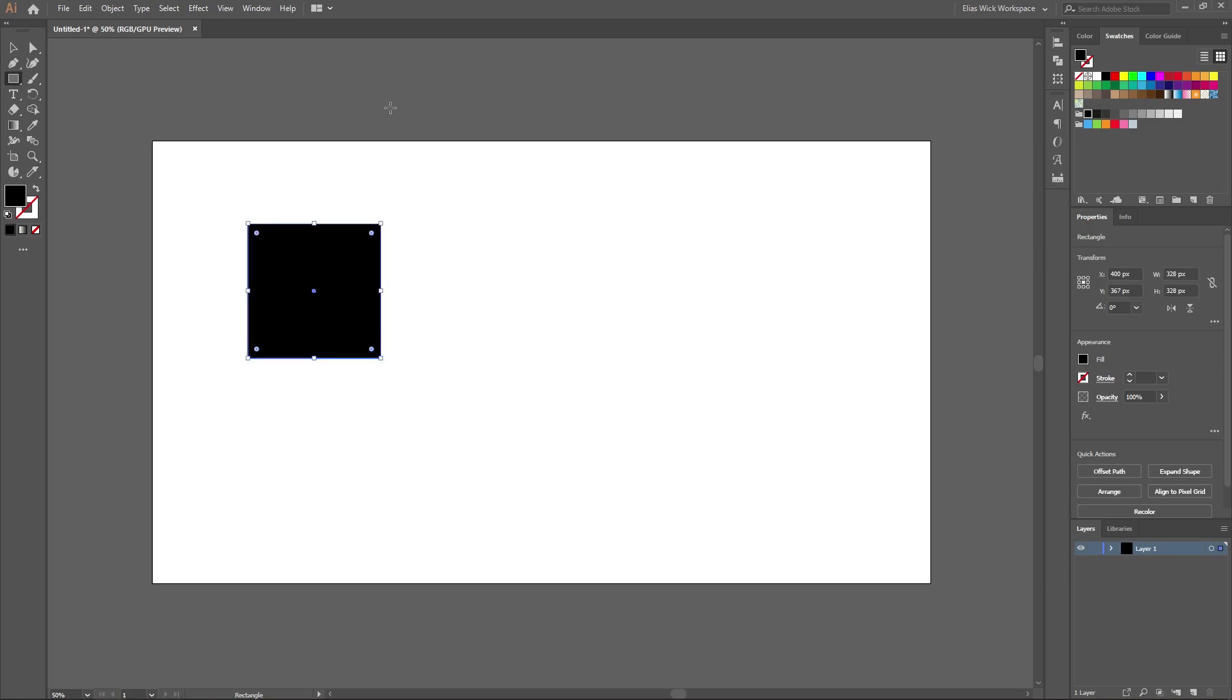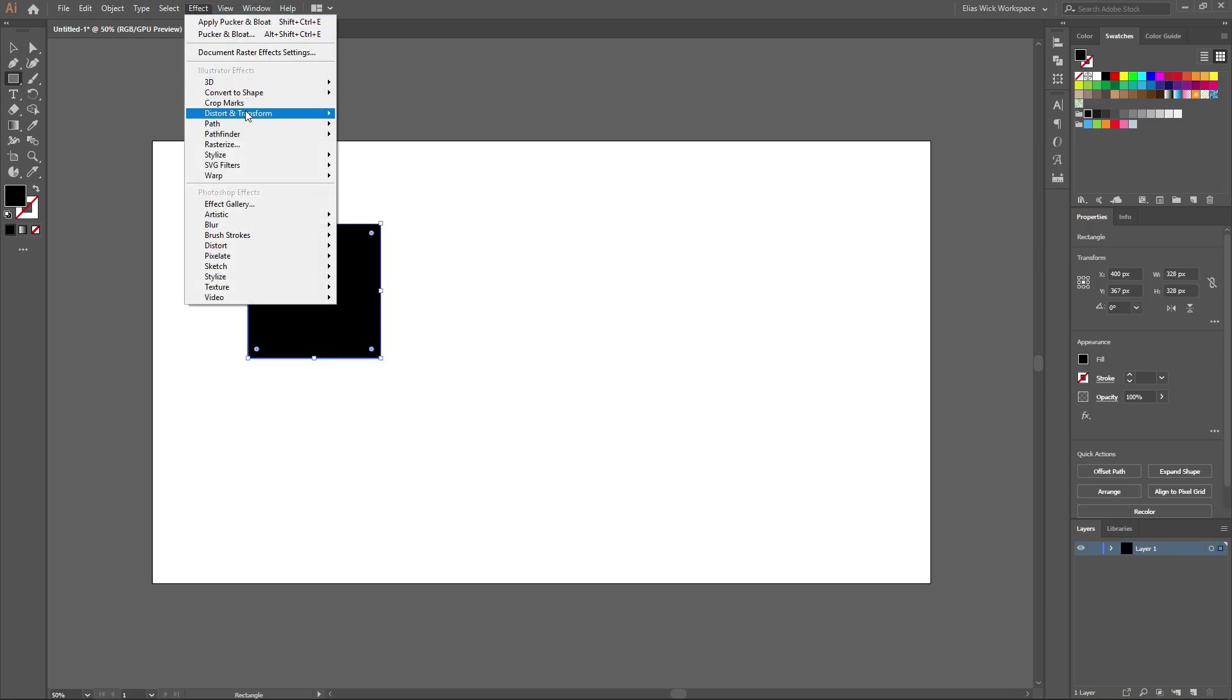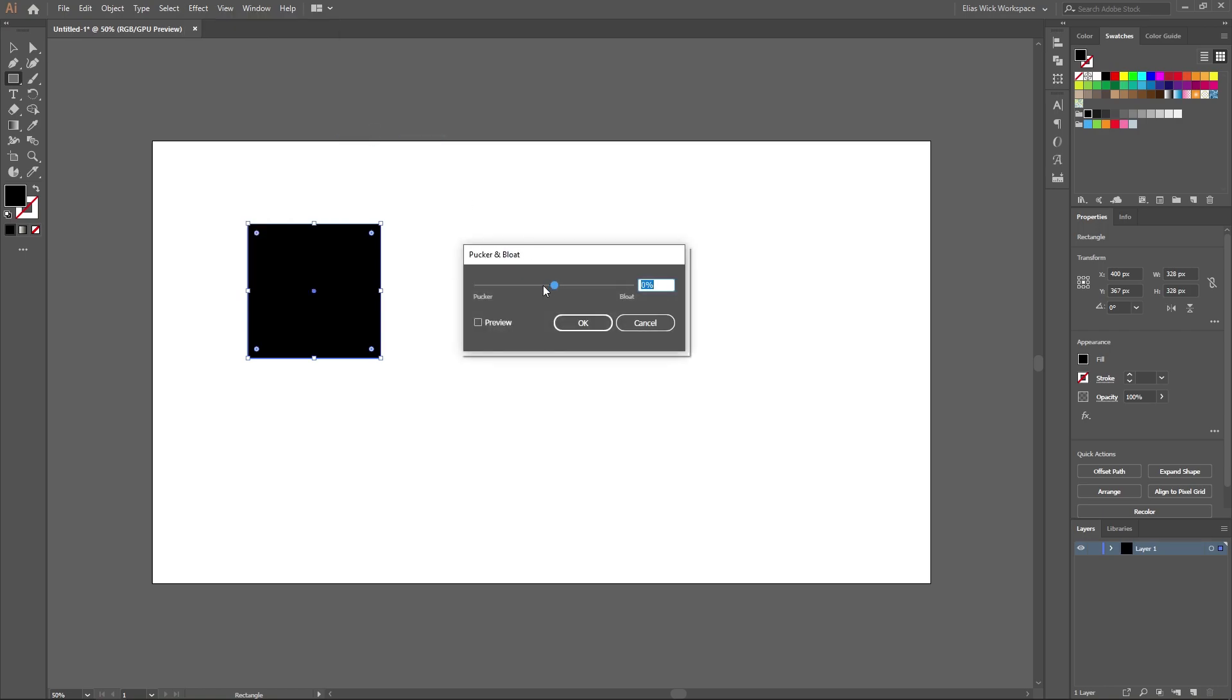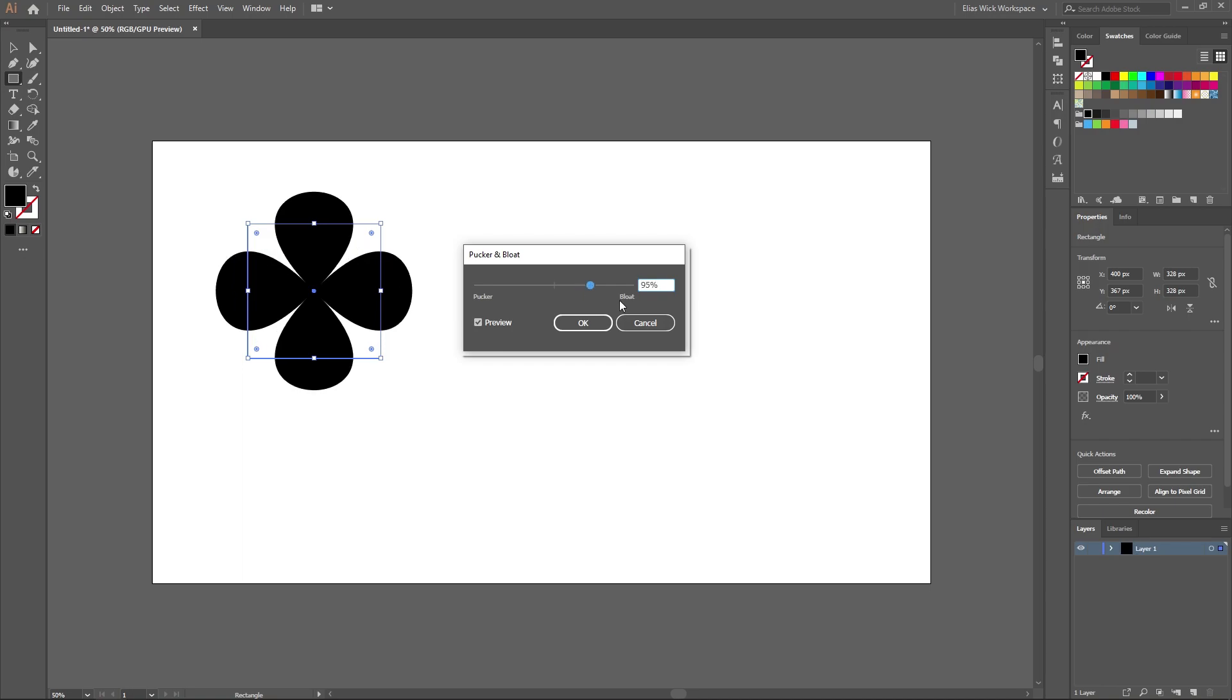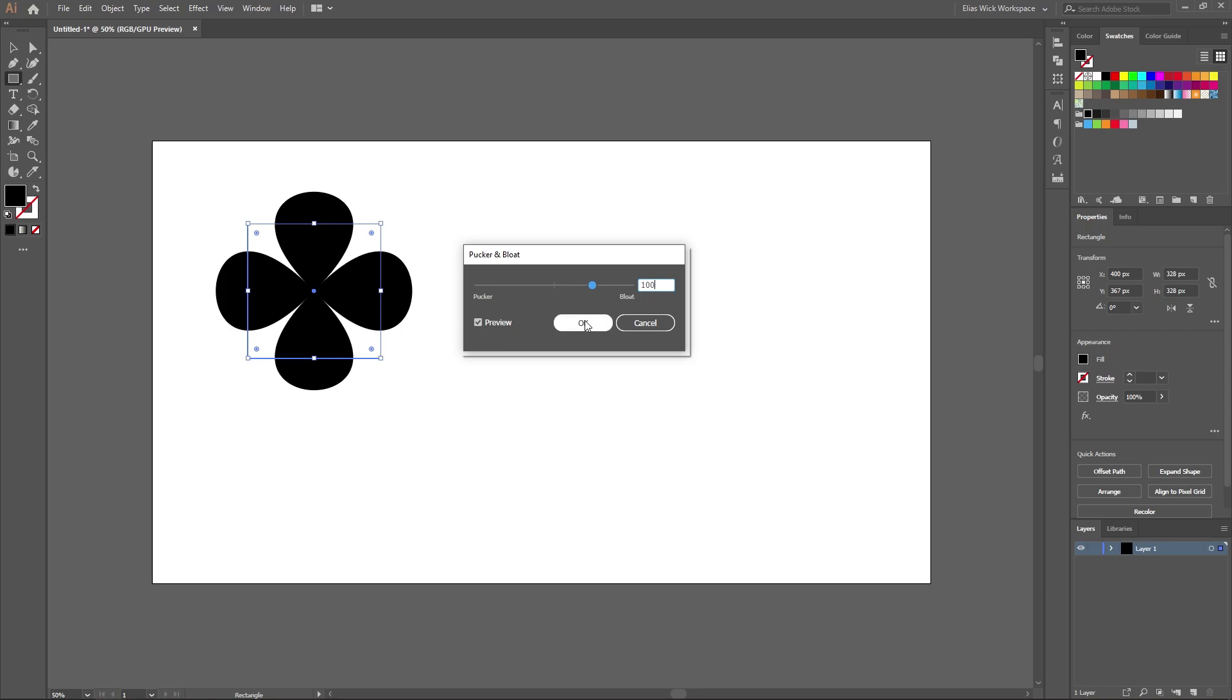You want to then head over to the effects tab and select distort and transform and then pucker and bloat. Tick the preview and then you can drag the slider up until you find a result that looks good for you. 100% will be perfectly fine for my example. And that's essentially how you can create a clover shape.